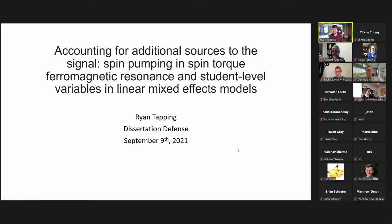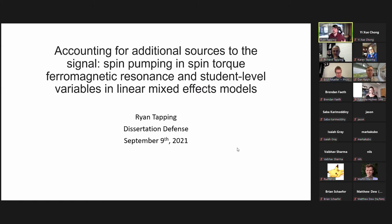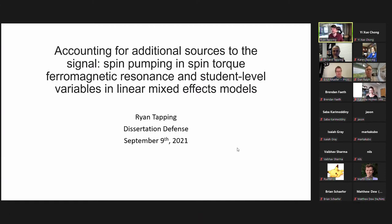Thank you for the introduction, Dan. I think that pretty much covers my title slide. I'm going to be talking about first my work with Professor Robert Berman on spin pumping in spin torque ferromagnetic resonance. Then I'll be talking about my work with Professor Natasha Holmes, analyzing different types of active engagement classrooms by using student level variables in linear mixed effects models. If the title doesn't make sense for now, don't worry — by the end of the talk we'll know what it means.